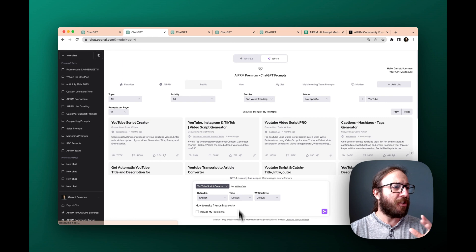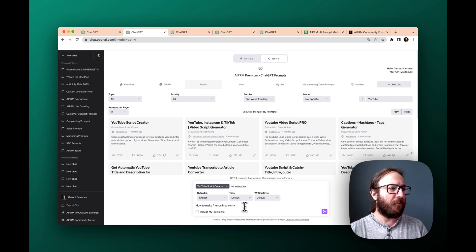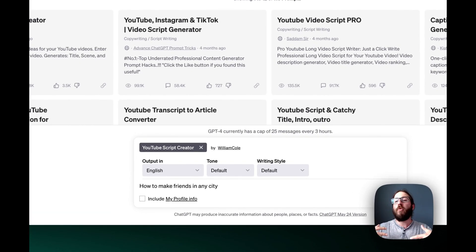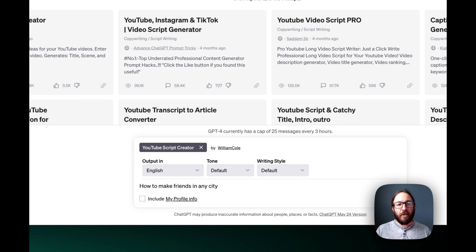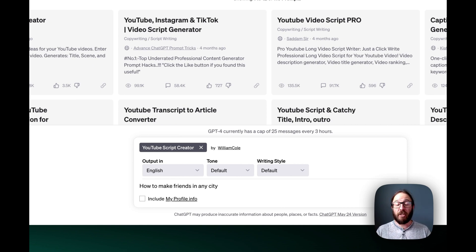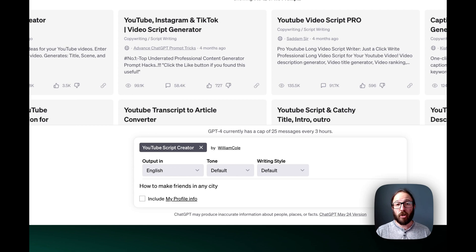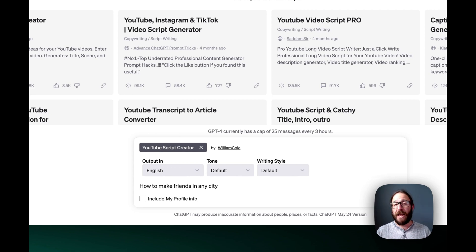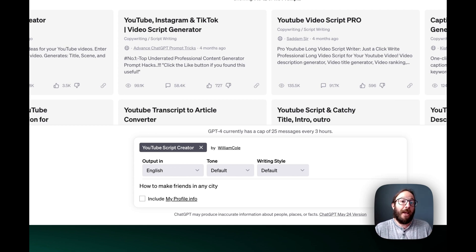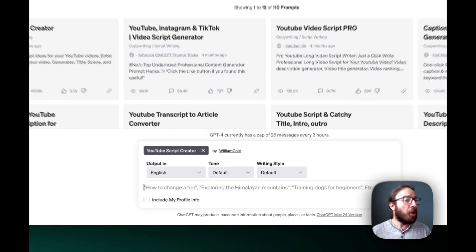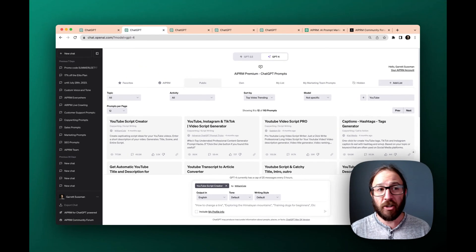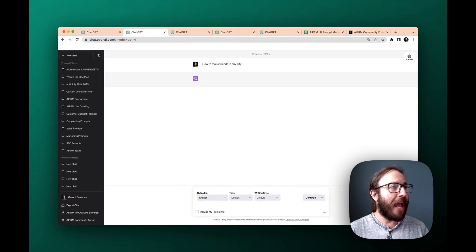Say we're going to use this YouTube script creator for how to make friends in any city. Maybe you are a creative who does nomad life, digital life, and you're moving from city to city and you want to learn how to make friends or live a great life from city to city. We've got the script. So I'm just going to press enter and watch what happens.